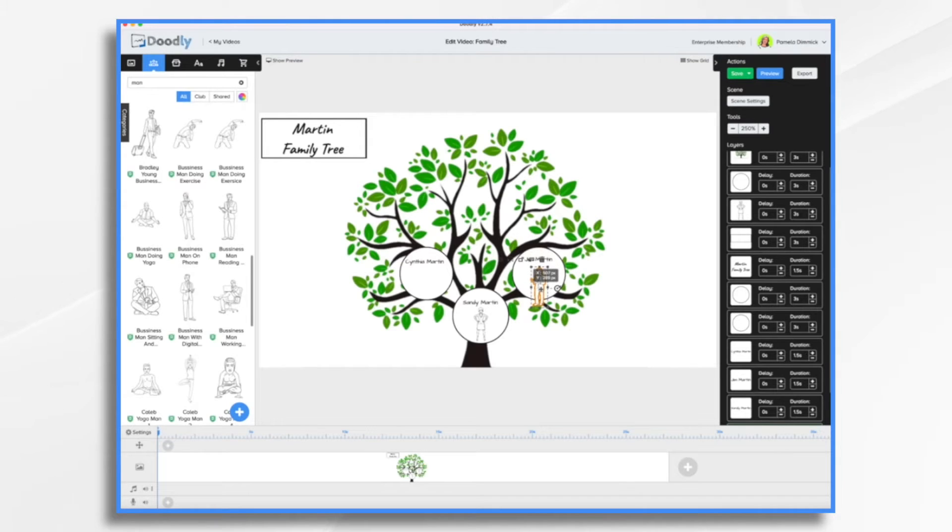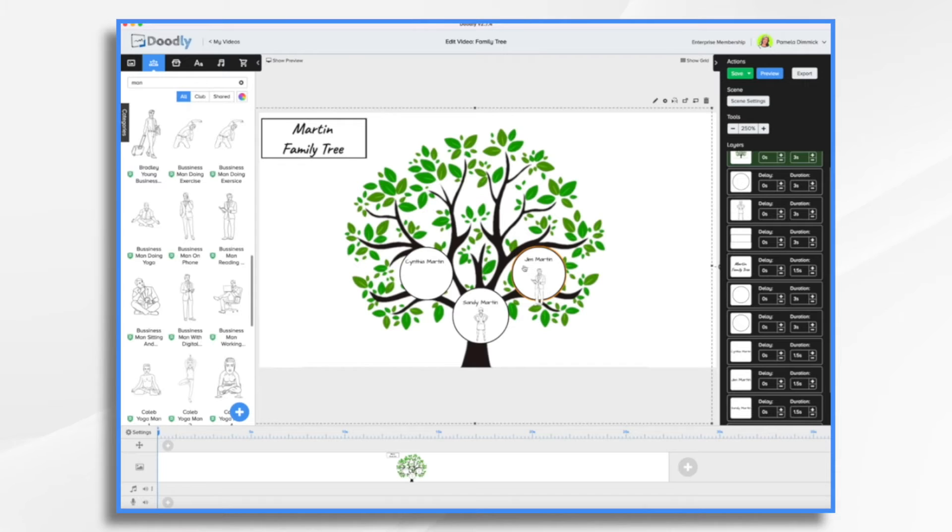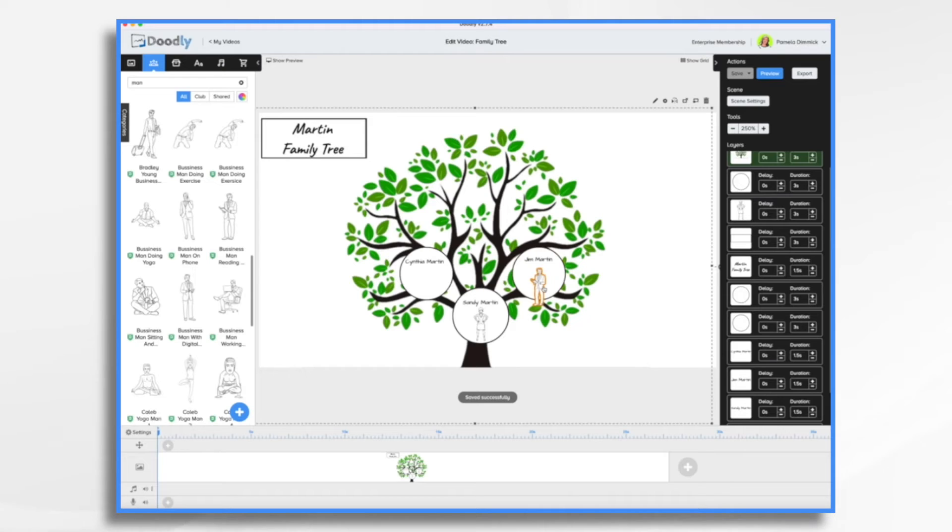Now you'll notice we are limited to how small we can make him. So he's either going to hang out like this, which doesn't look bad. You know, we could put his birth years and death date if he has one on here. And that would be okay.